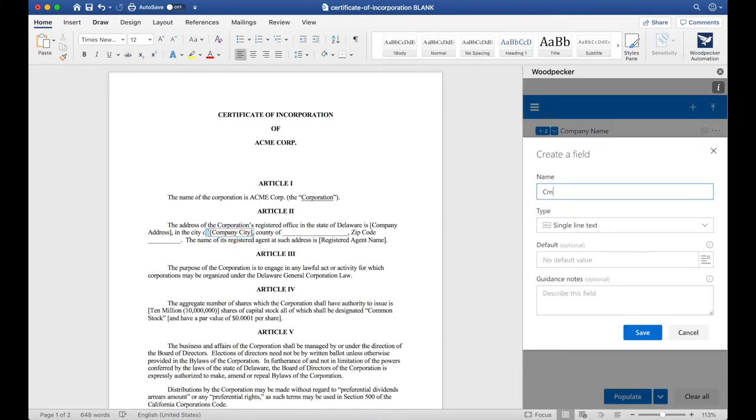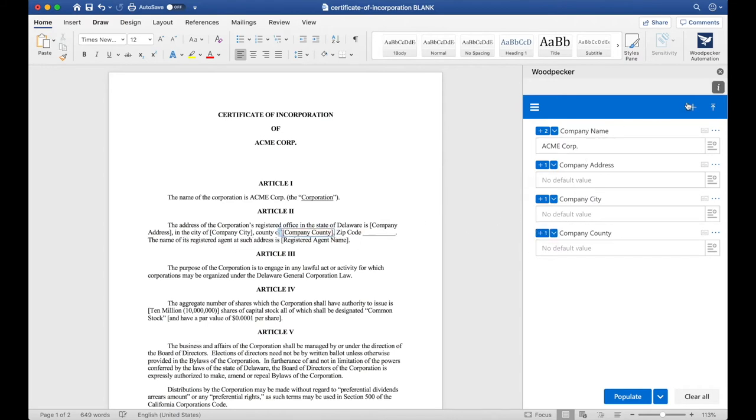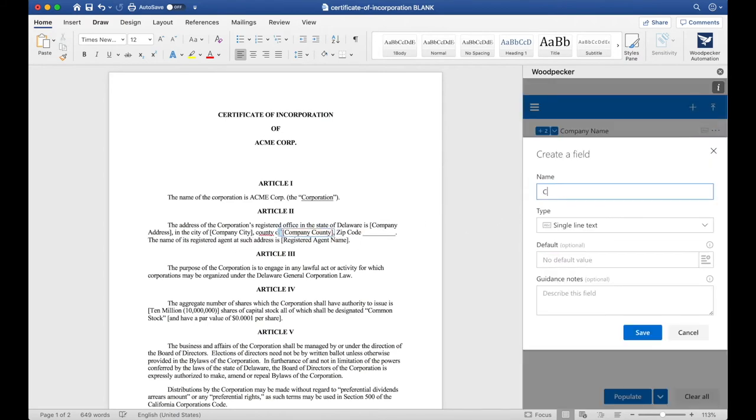One more for Company County. And a final one for Company Zip Code.